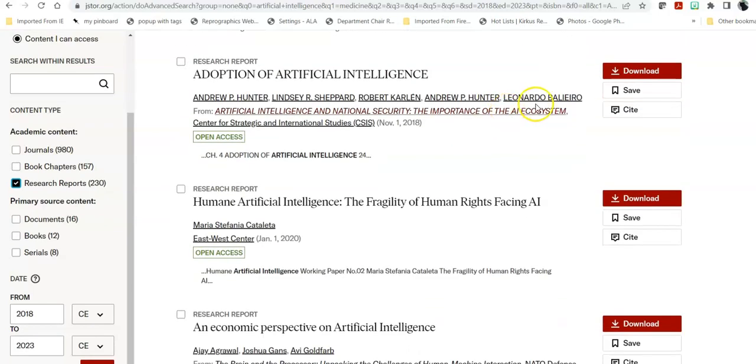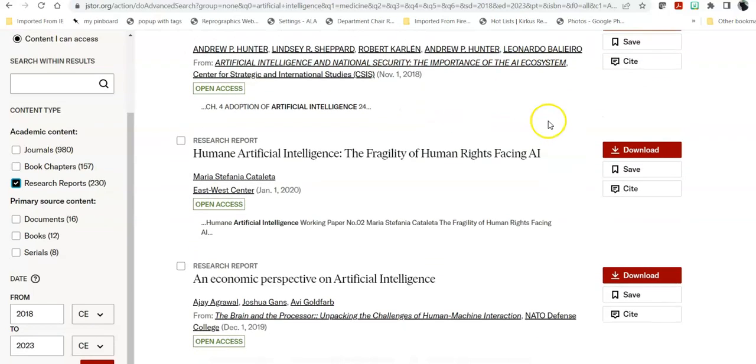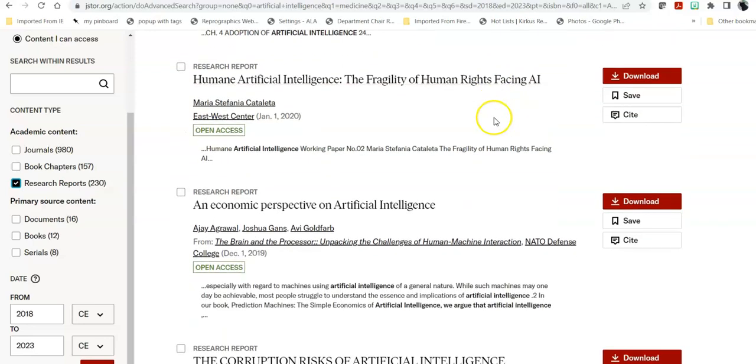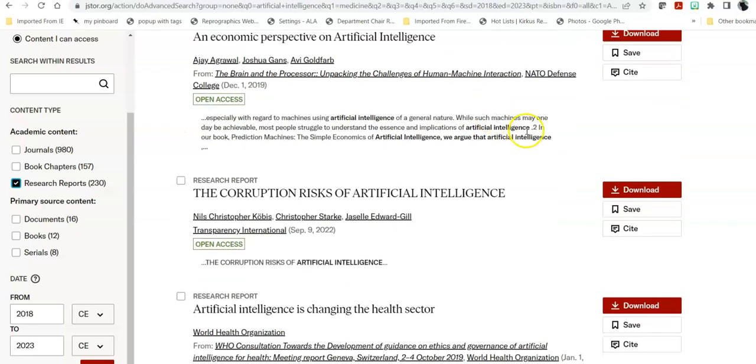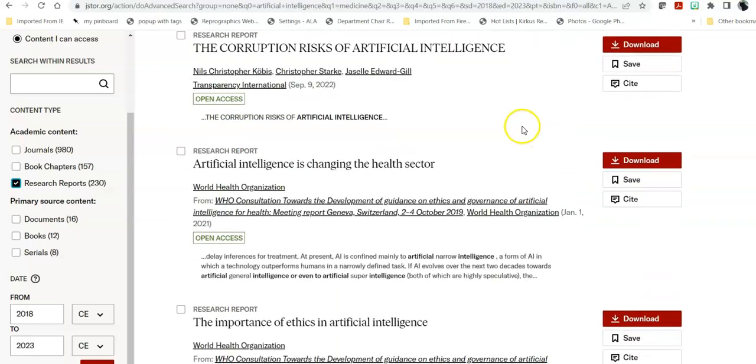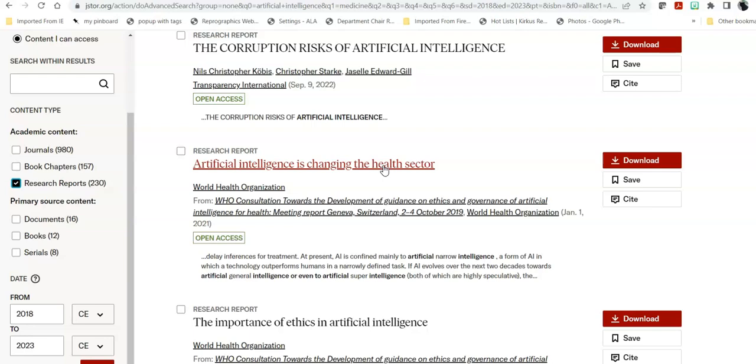So if I head in here and I say I'm going to look at artificial intelligence is changing the health sector. Unlike many other databases, I don't just click on the title because if you click on the title, you're getting it page by page. If you want to send it to yourself, you're going to have to download it and send the download as an attachment in your email because of the way that JSTOR is set up.